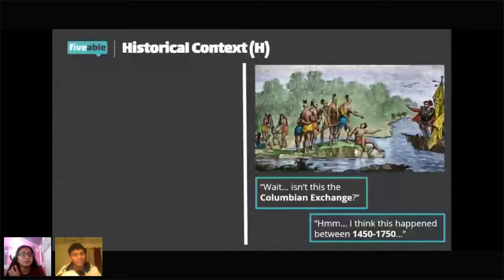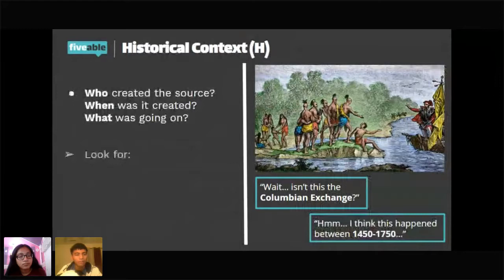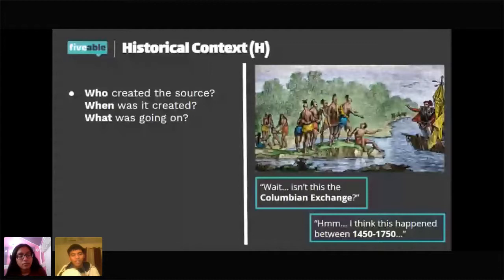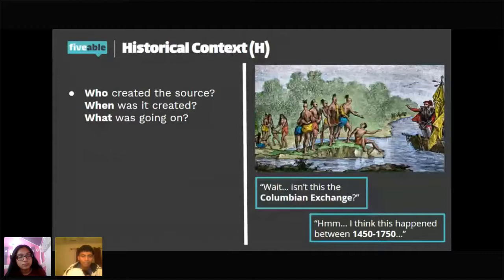HIP is an acronym where each letter stands for something. H stands for Historical Context — what's happening during the time the document was created. Who created the source? What was going on around that time period that guided the author to create the source? When was it created — was it during World War One, the expansion of the Ottoman Empire, the Mongol Empire's expansion, or the fall of Rome? There's a huge variety of events this can apply to, so we want to narrow it down.